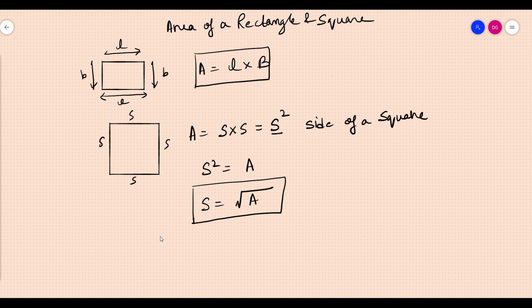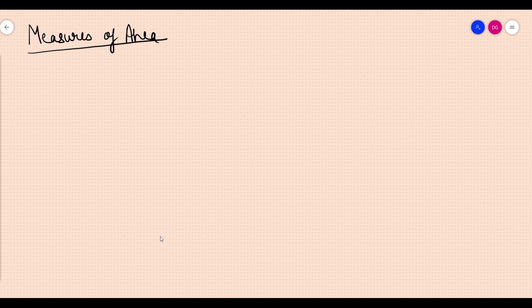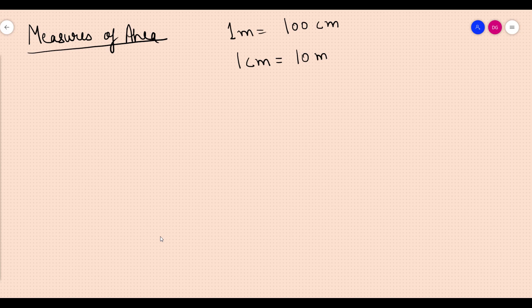These are the two formulas we have discussed. Now one very important thing we need to discuss is measures of area. We know one meter has 100 centimeters, one centimeter has 10 millimeters, and one kilometer has 1,000 meters.